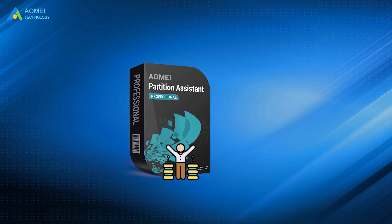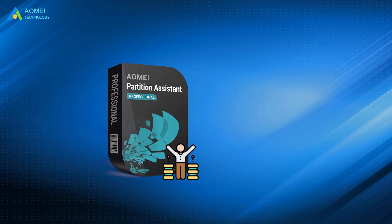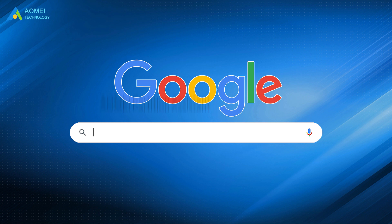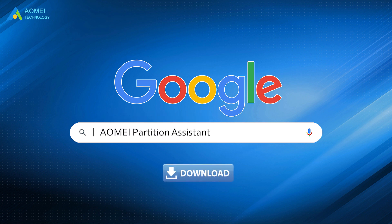With this powerful disk manager, you can directly allocate free space from one partition to another. The whole process is secure and there is no need to worry about any data loss. Just click AOMEI Partition Assistant, download and install it.